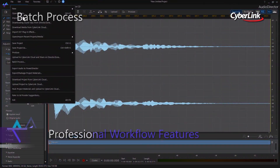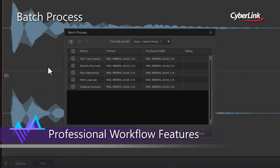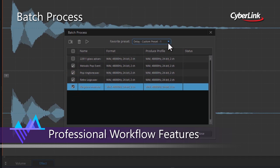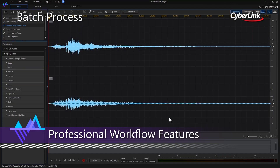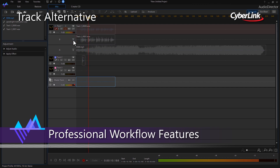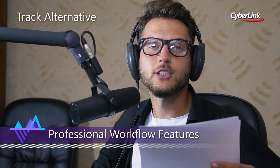Audio Director helps to streamline your audio editing workflow with the introduction of professional editing features. Batch processing allows you to apply your favourite effect to numerous audio files simultaneously with just the click of a button. If you're unsure what effect you'd like to apply, the new Track Alternative feature lets you effectively compare audio tracks, making it easier for you to choose the best sounding take.